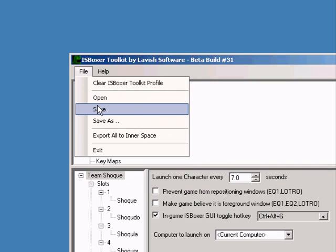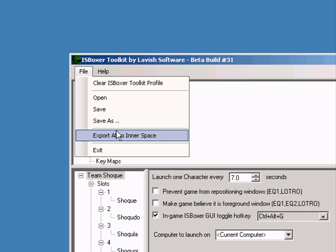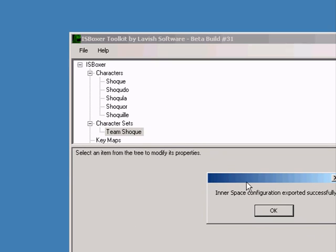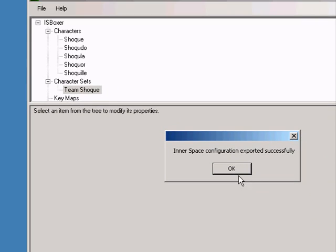Now we need to export your settings to InnerSpace. Select export all to InnerSpace from the file menu. If it worked, a box will pop up and say that InnerSpace configuration exported successfully.